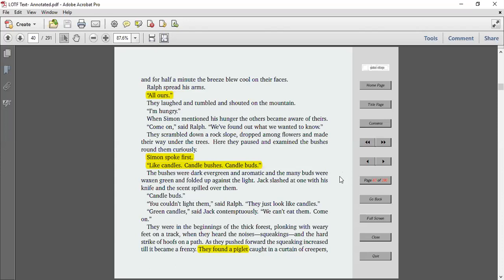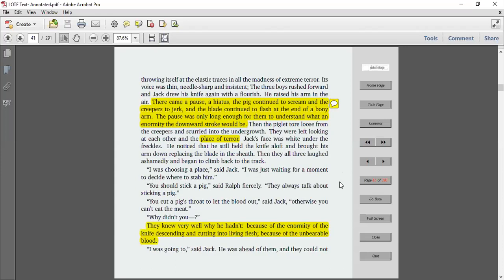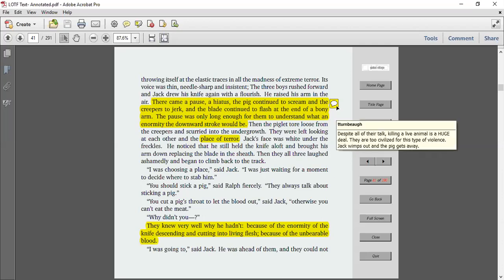They were in the beginning of the thick forest, plonking with weary feet on a track when they heard the noises, squeakings, and the hard strike of hoofs on the path. As they pushed forward, the squeaking increased until it became a frenzy. They found a piglet caught in a curtain of creepers, throwing itself at the elastic traces in the madness of extreme terror. Its voice was thin, needle sharp, and insistent. The three boys rushed forward, and Jack drew his knife again with a flourish. He raised his arm in the air.